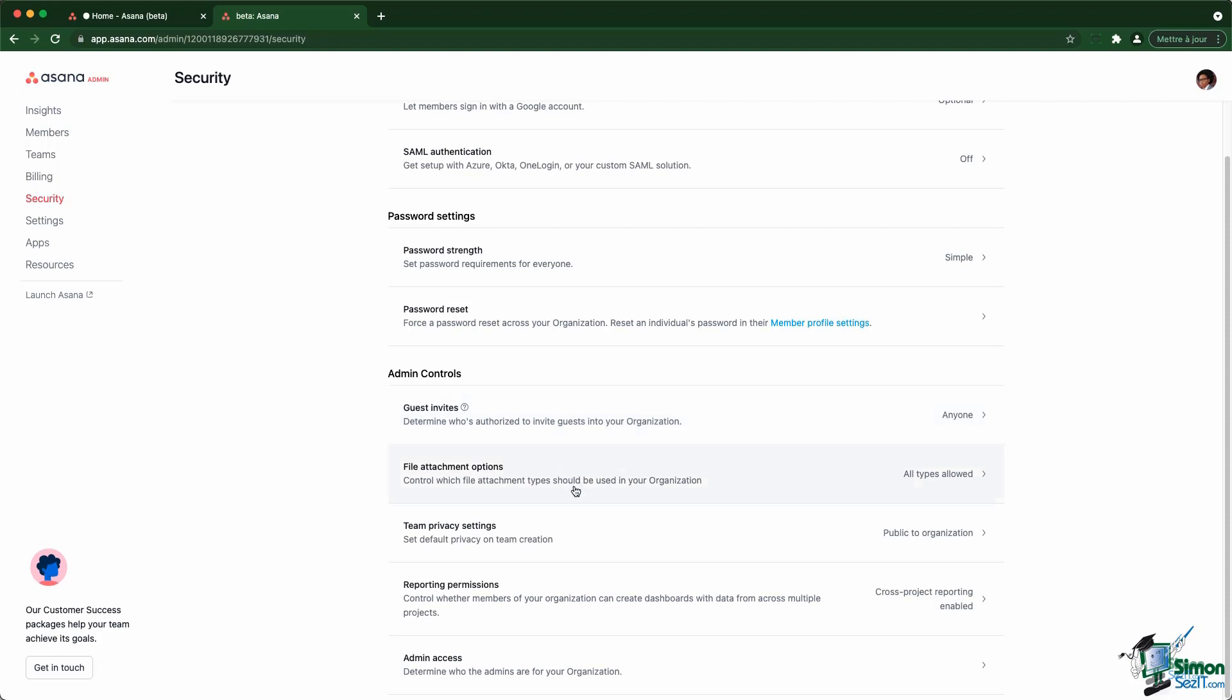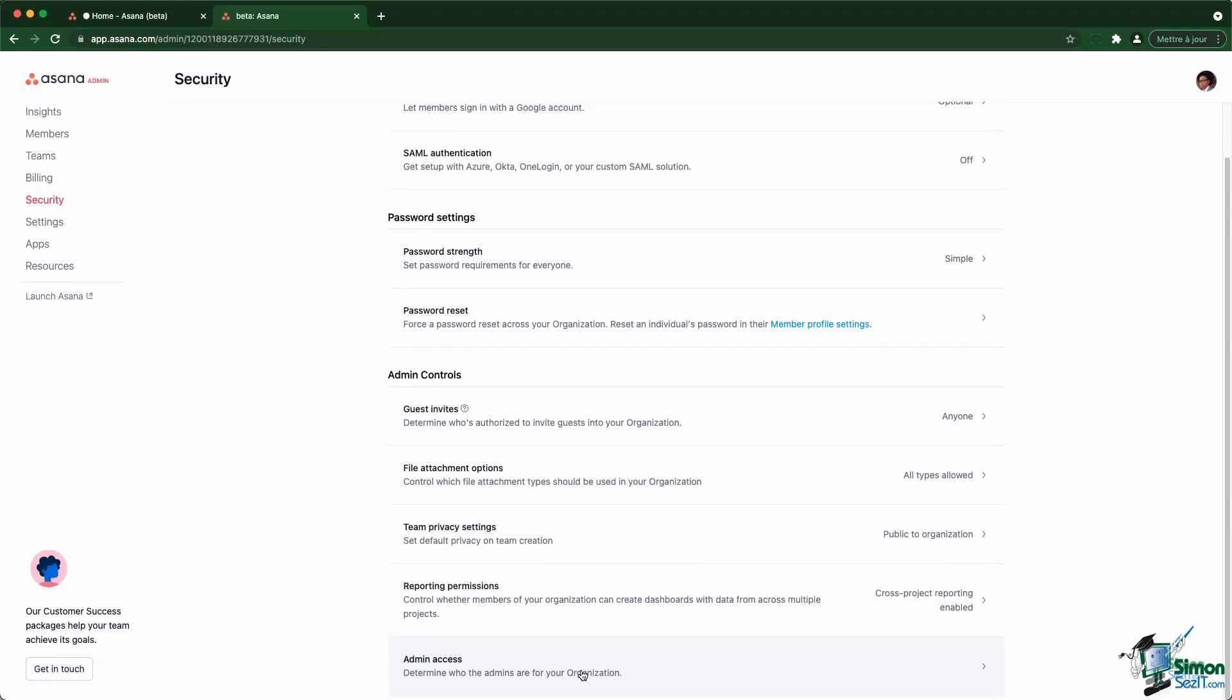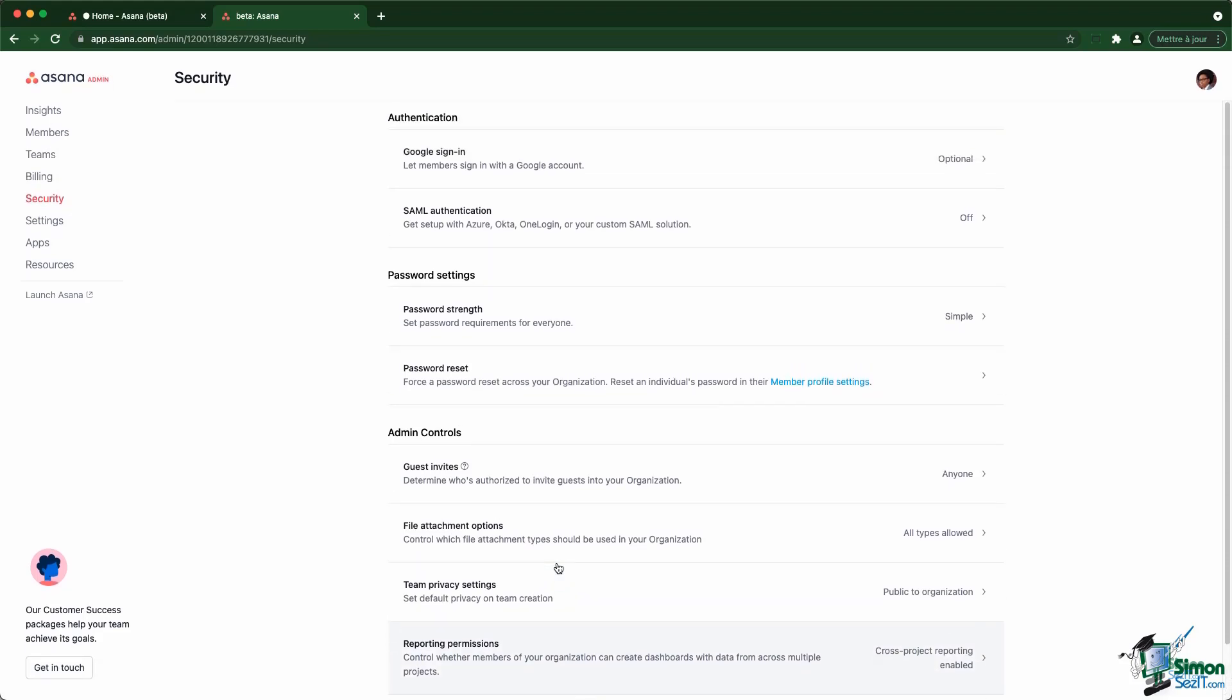You can control the kind of file attachment people can attach, the team privacy settings by default, as well as activate or deactivate the access to the universal reporting feature. You can also determine who are the admins. Not all those settings are available to everyone. Some of those are only available to the enterprise plan.